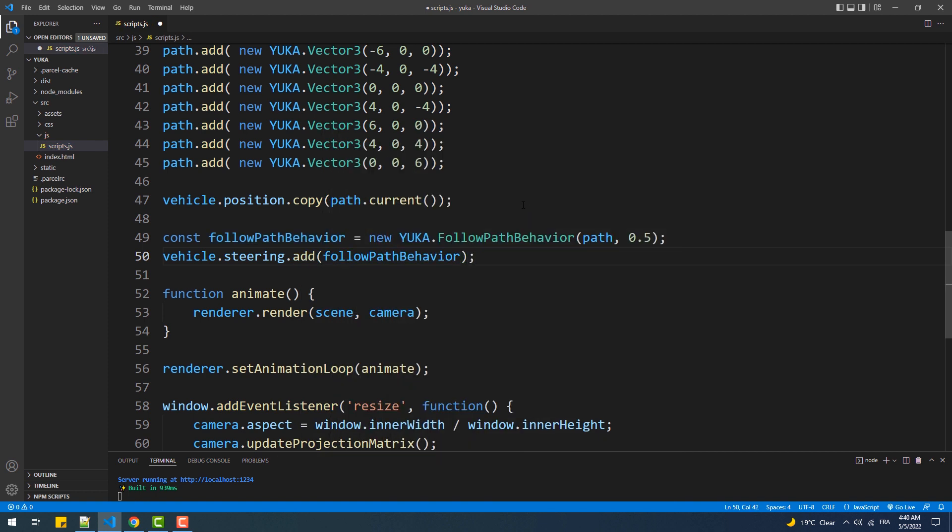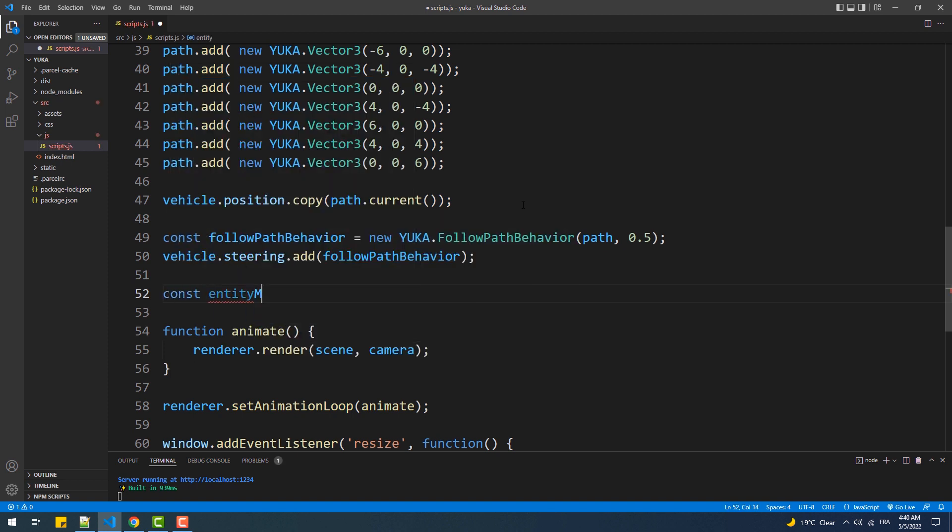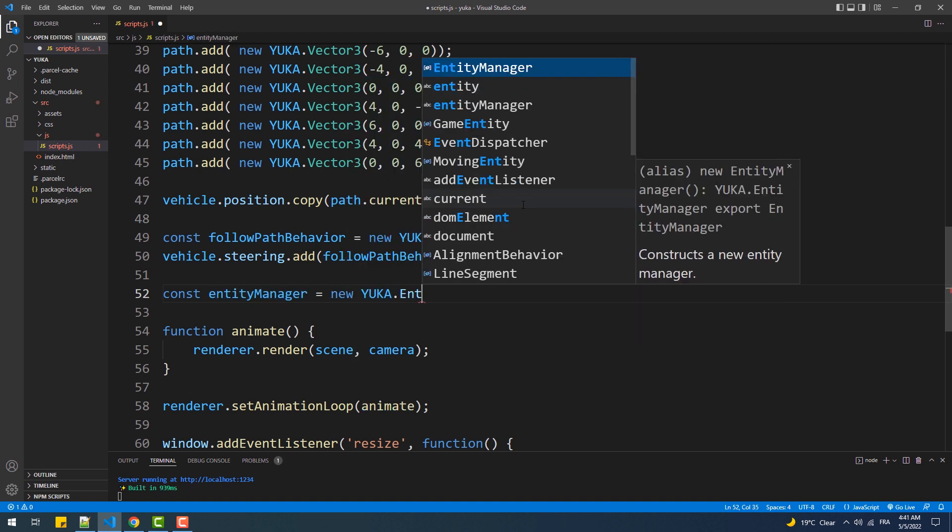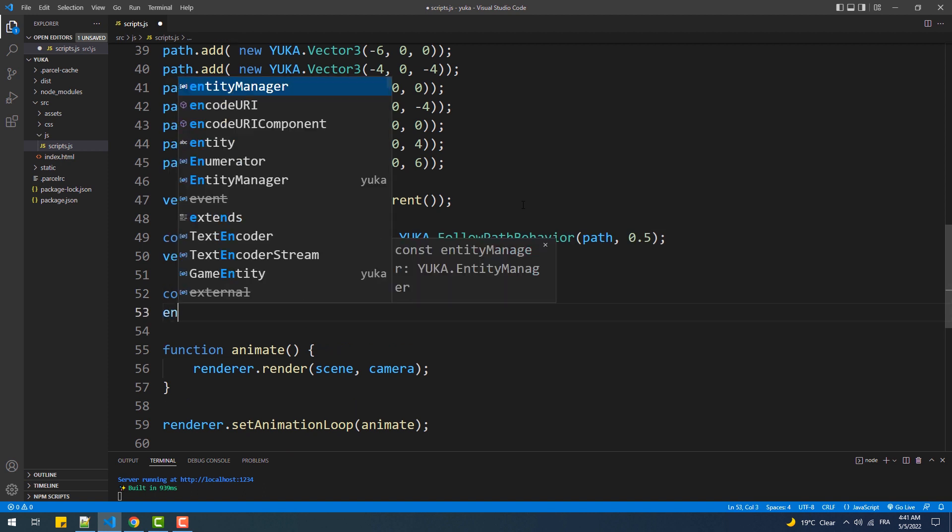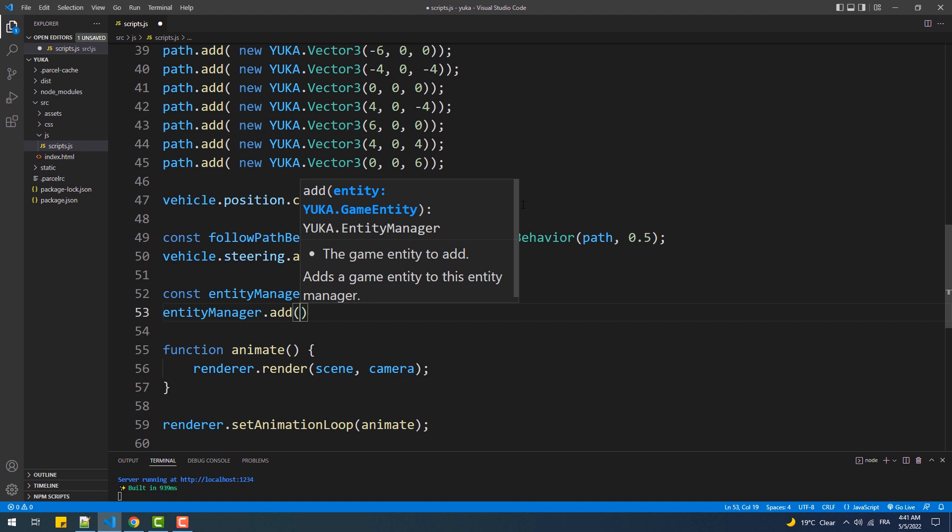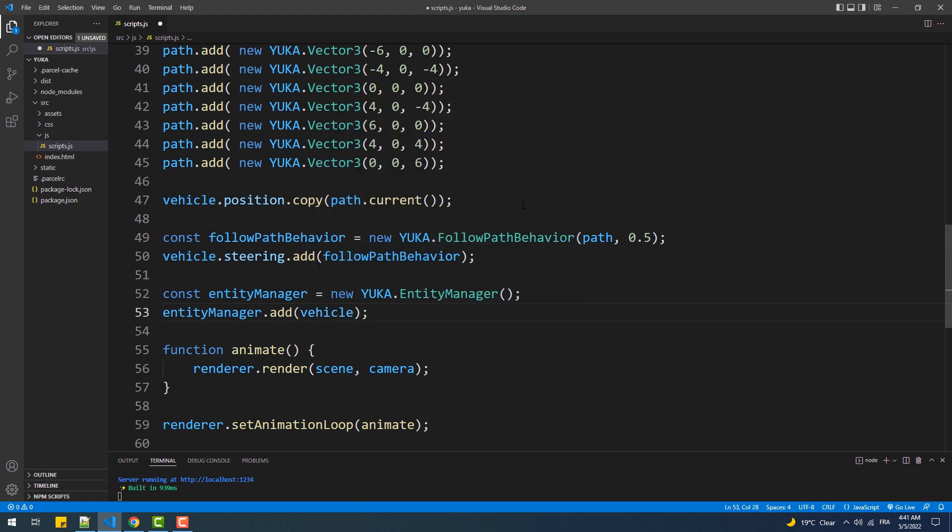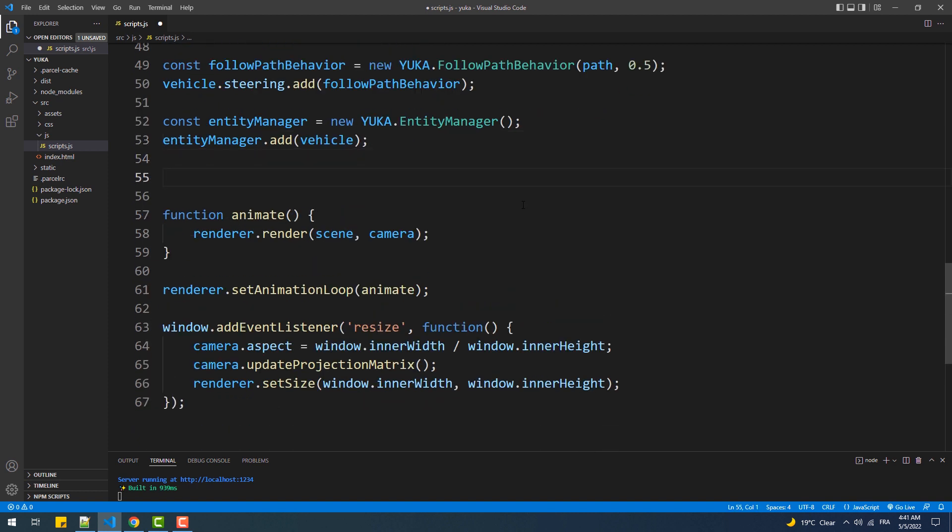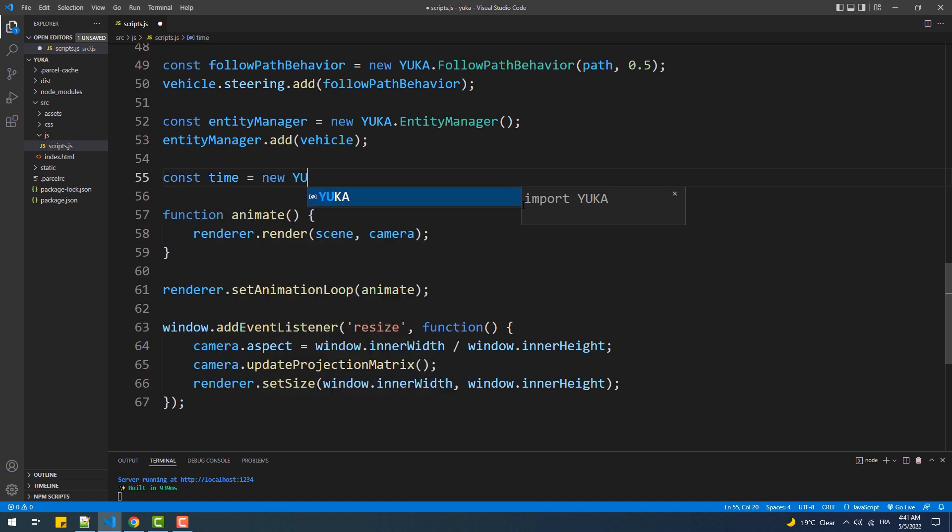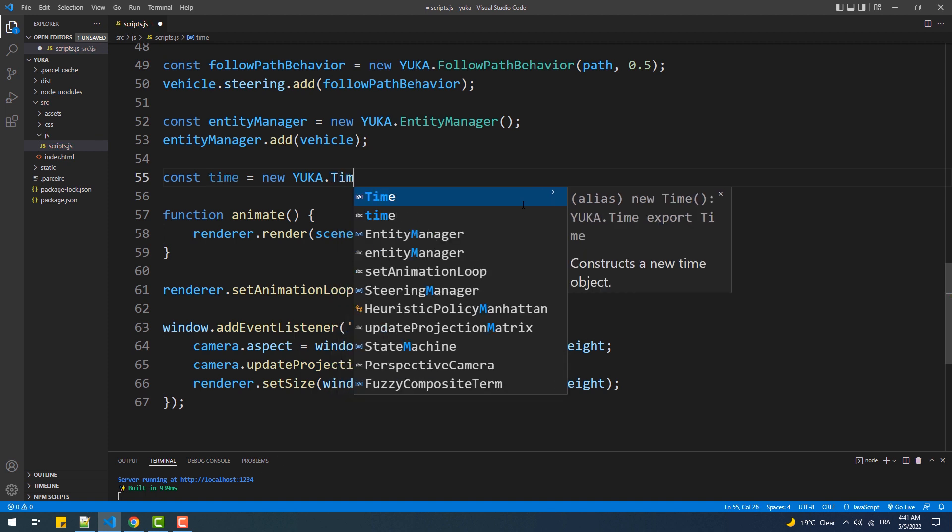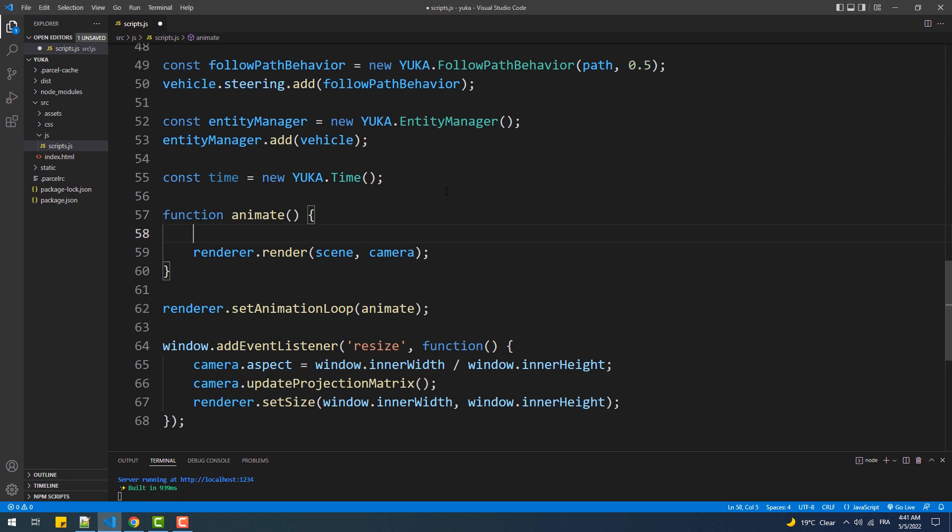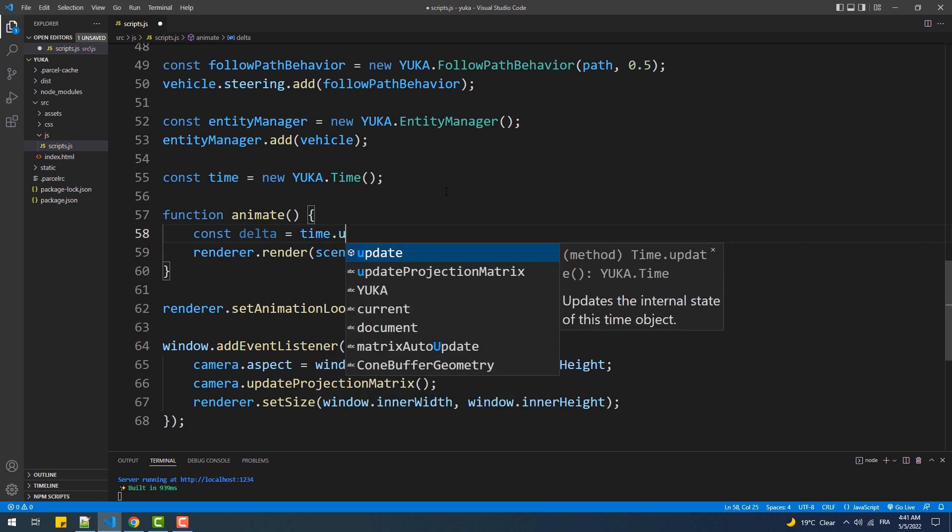The next thing we are going to do is create an entity manager and add the vehicle to it. Having said that, the role of an entity manager is simply to handle updating the state of the game entities over time, and what I mean by state is the position, orientation, and overall animation of the entities. Now we'll create a time instance which is needed for the entity manager. And finally we'll get the delta time from the time instance and pass it as an argument to the entity manager, which as I said will use it to update the state of our vehicle.